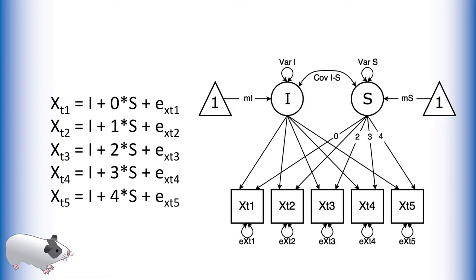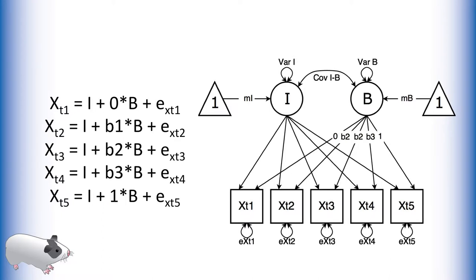The latent basis growth curve, however, looks something like this. This appears very similar to the standard growth curve model, but there are a few key differences.